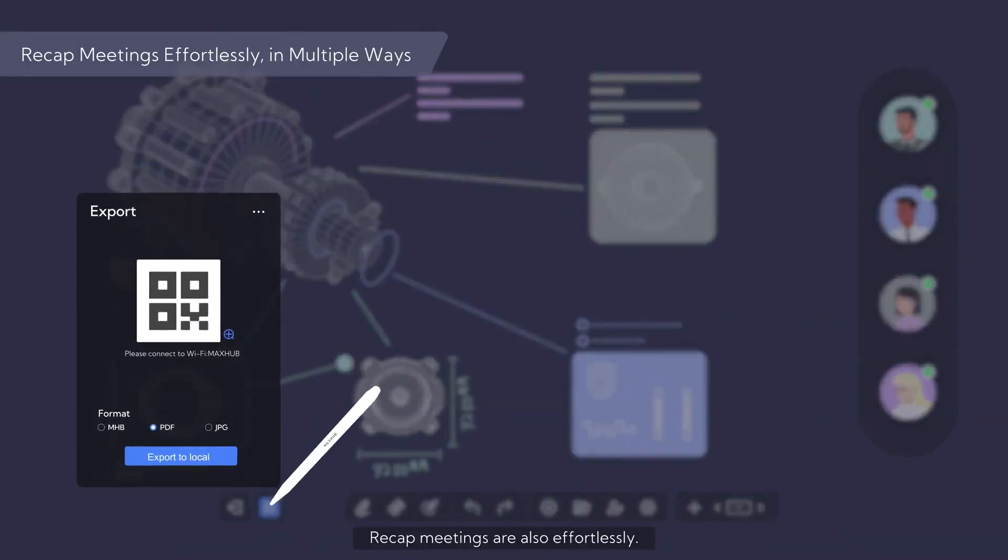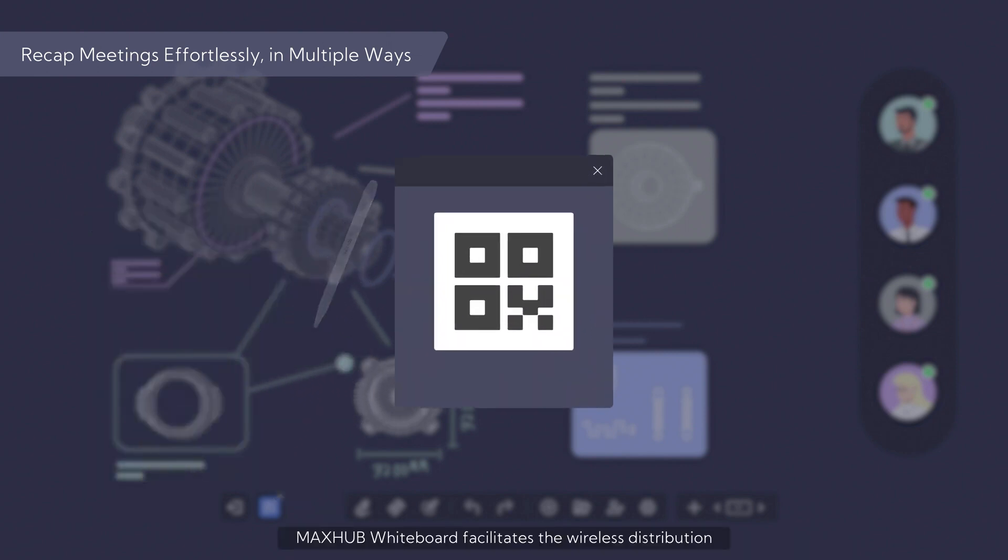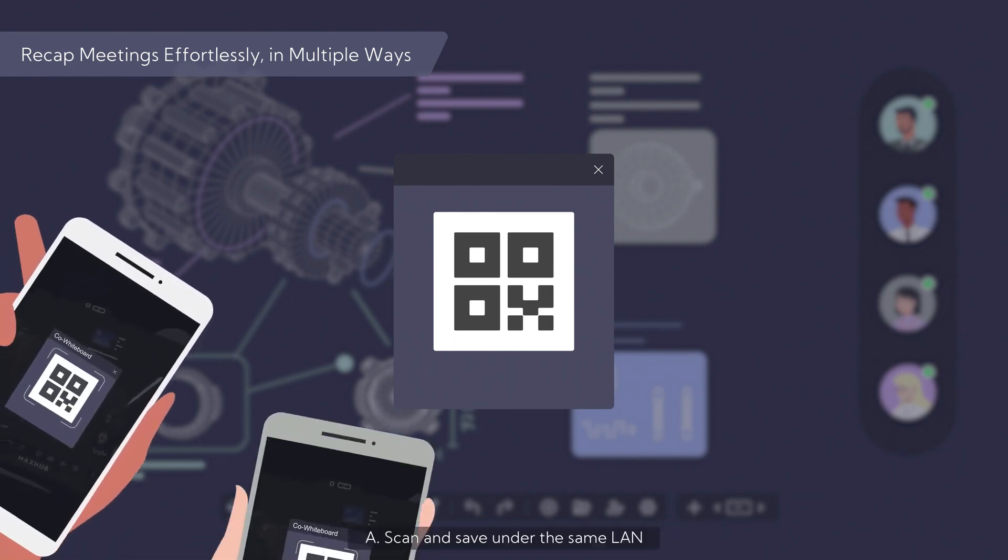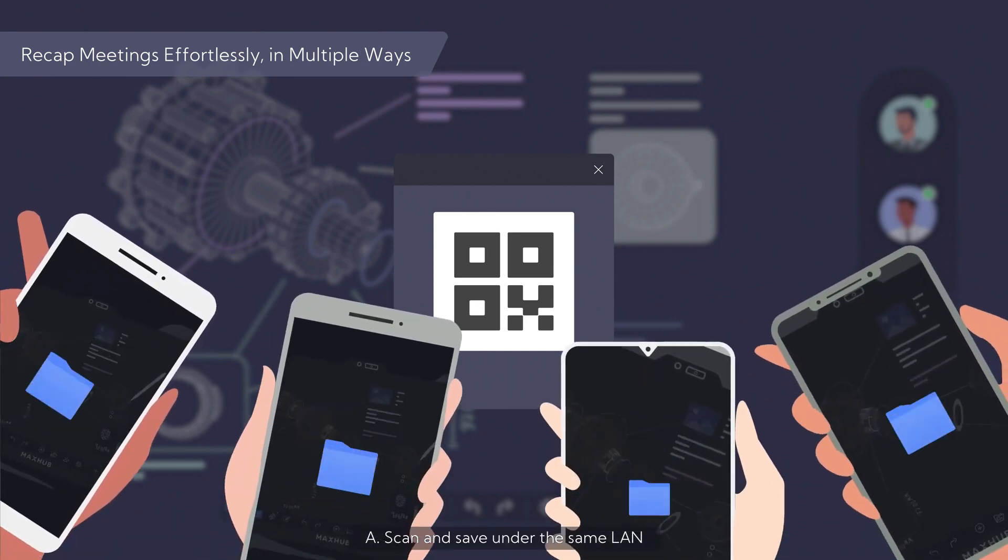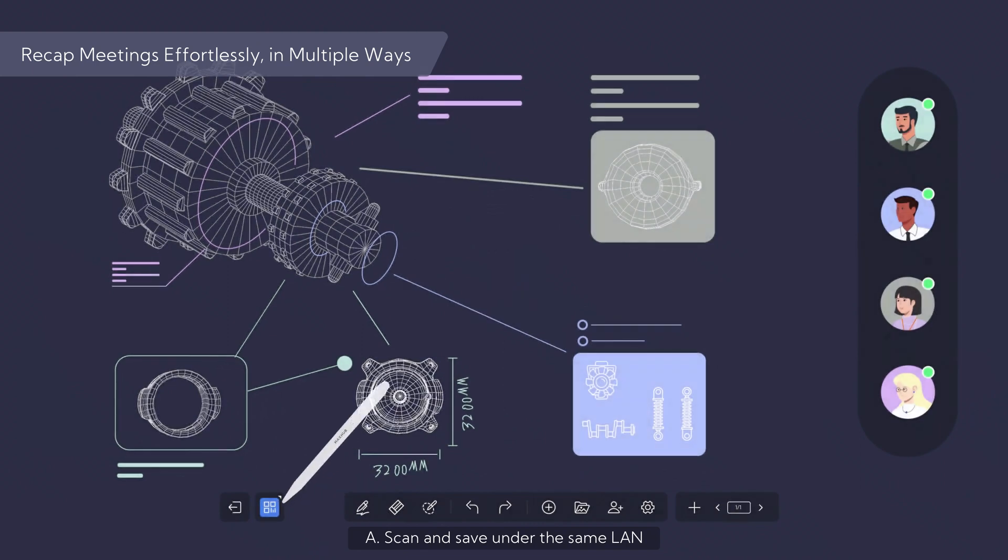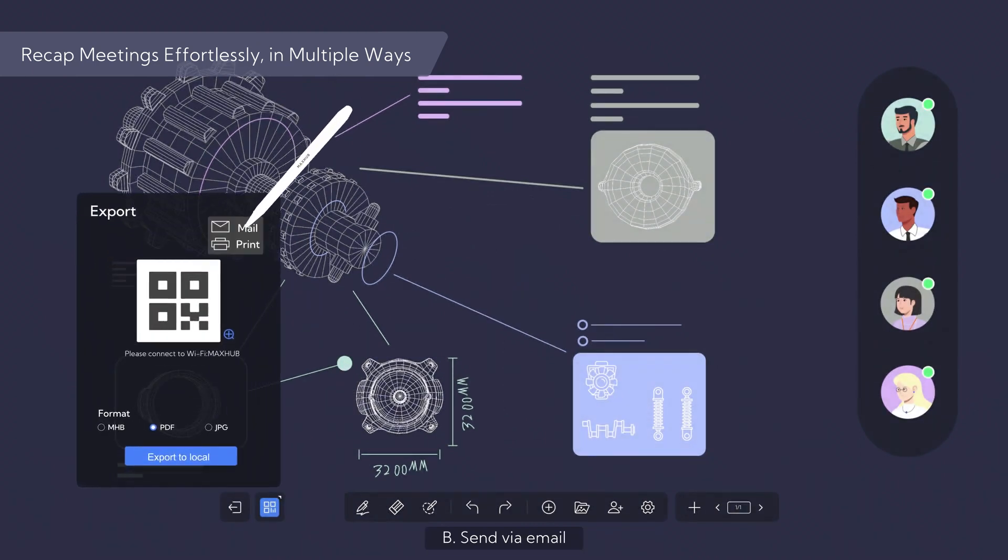Recap meetings are also effortless. MaxHub Whiteboard facilitates the wireless distribution of meeting minutes to all attendees. Scan and save under the same LAN, or send via email.